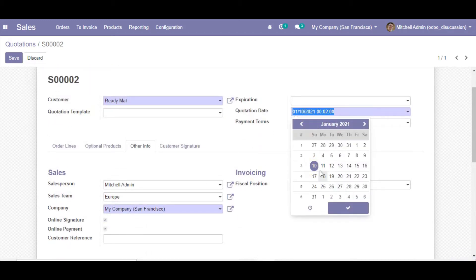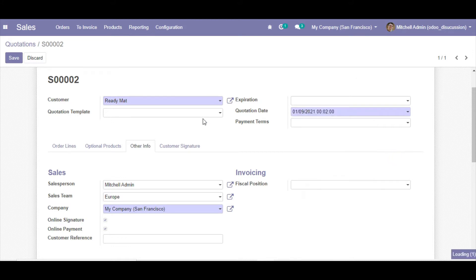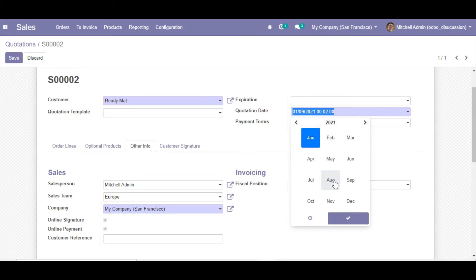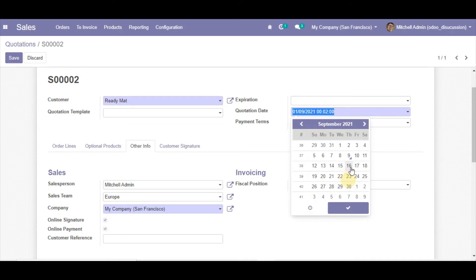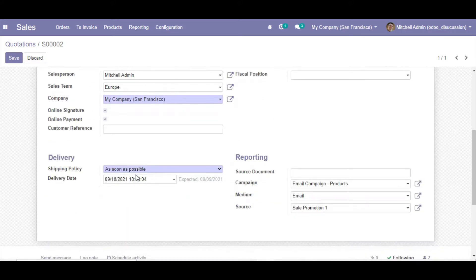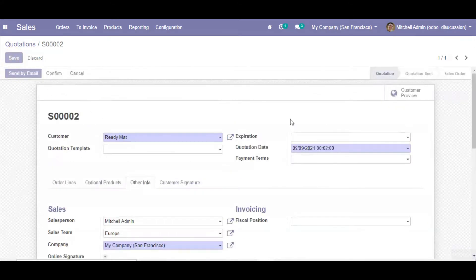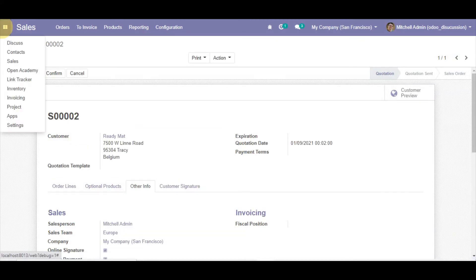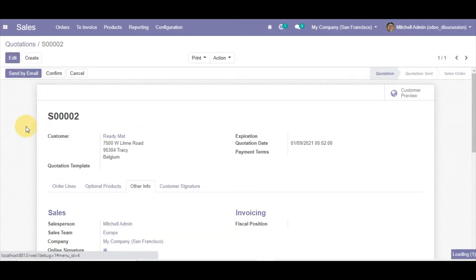Let me set the quotation date to September 9th and the delivery date to September 18th. Now, to add the new field, I have activated debug mode and will go to Settings.